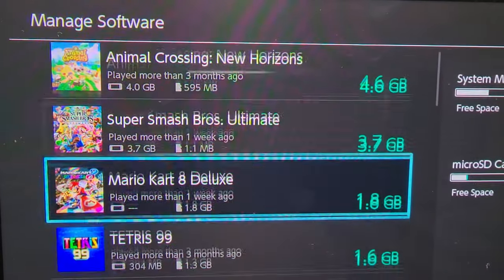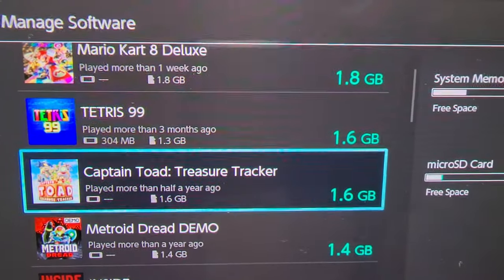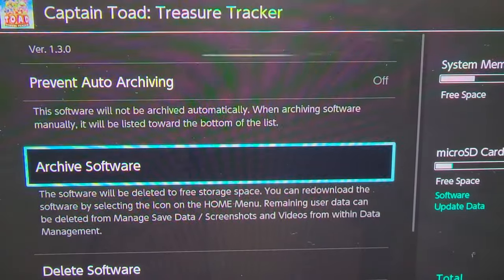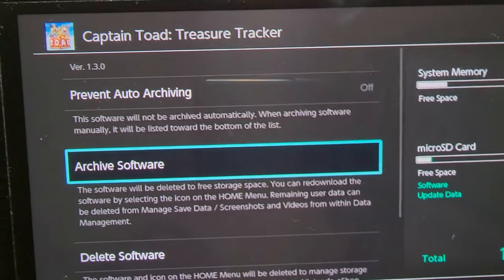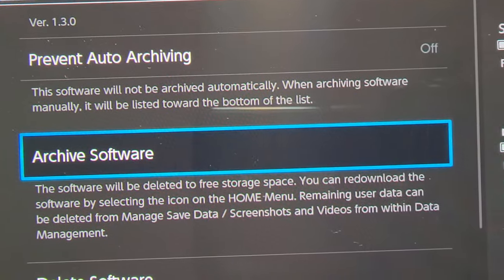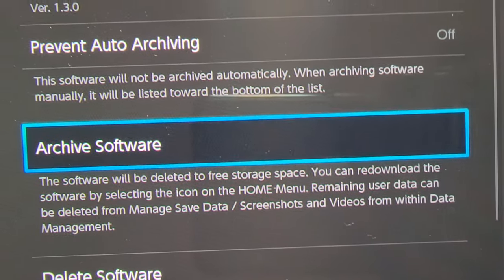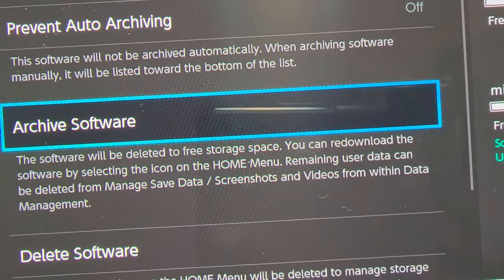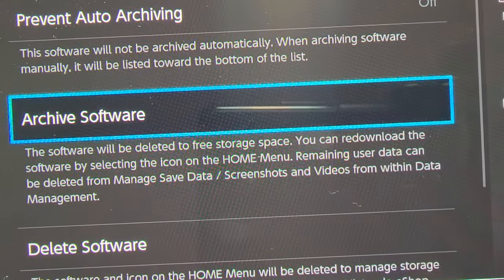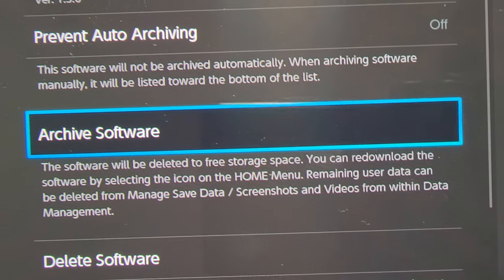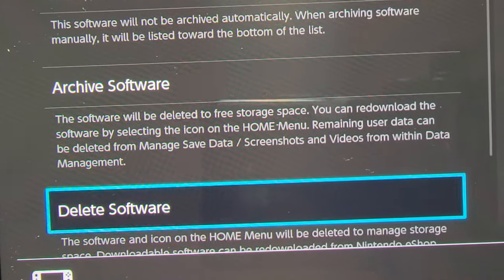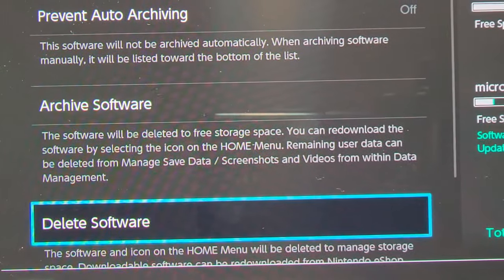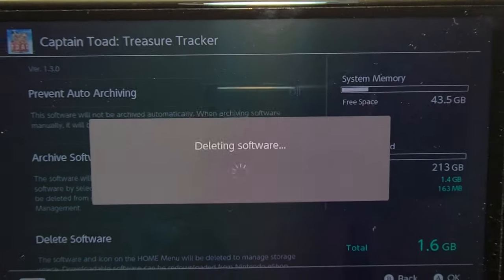Just for example, let's click on this one. So you can archive it — if you archive the software, you'll still have the icon on your Switch so you can easily re-download it, but not all the data. Or you can just totally delete it — delete the software — and it's confirmed.